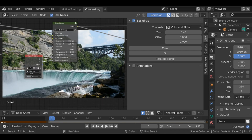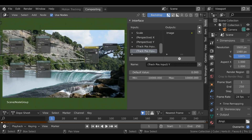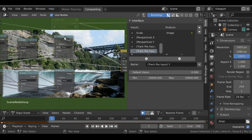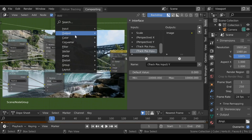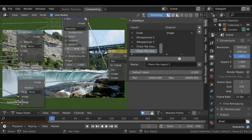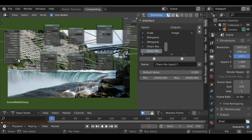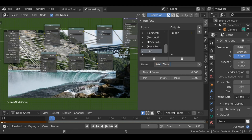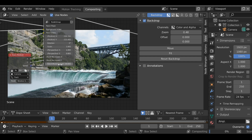Now the next thing we need to do is add blur for the edge. Select the node group and tab back into it. For this blur we just need to add it after the translate node for the mask. Shift+A, Filter, Blur — drop this in here. Select both size values, change one to 1 and the other to 0. Take this size here and plug it into the bottom. Let's rename this — it's the 'patch mask feather'. Tab out and change this to say 30, and we have a nice blurry edge.